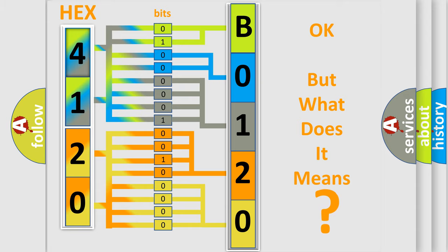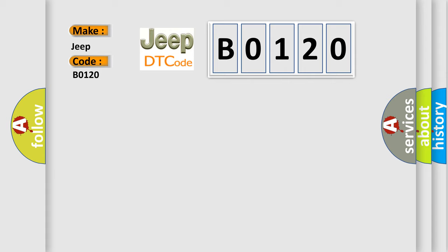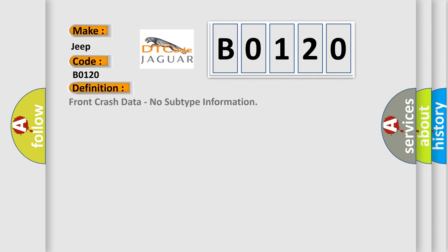So, what does the diagnostic trouble code B0120 interpret specifically for Jeep car manufacturers? The basic definition is Front crash data, no subtype information.